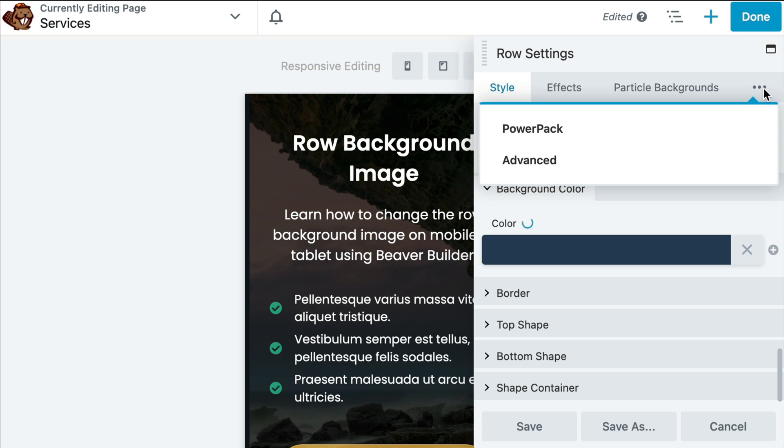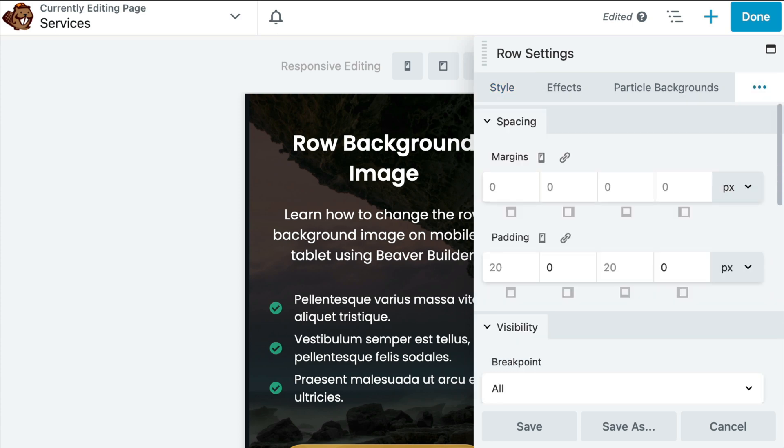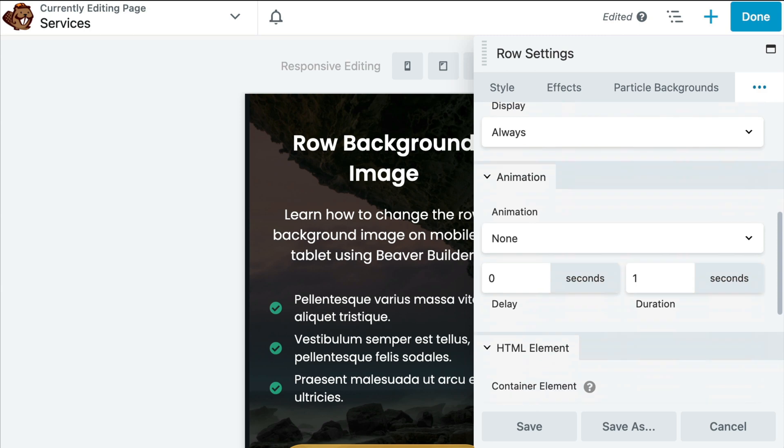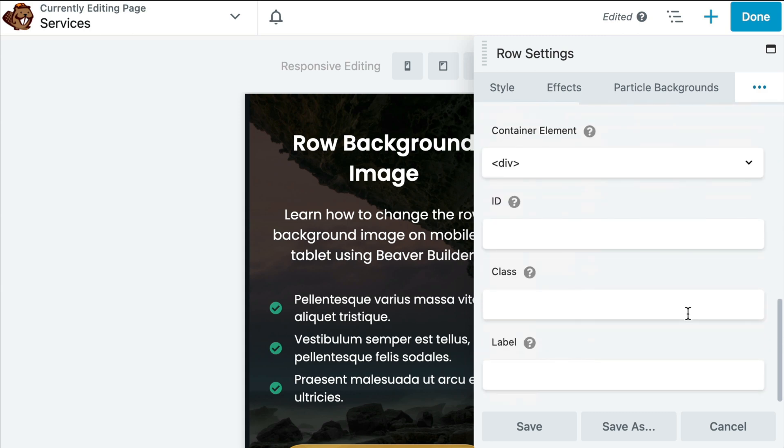Next, we will click on the advanced tab of the row settings and scroll down to the CSS class. Add the CSS class to the row. In this example, I'm going to use bg-color-mobile.